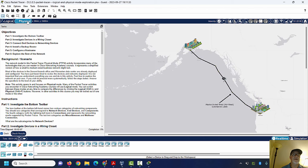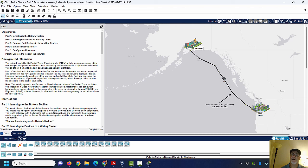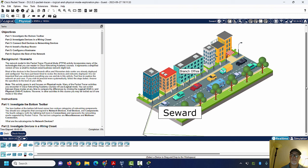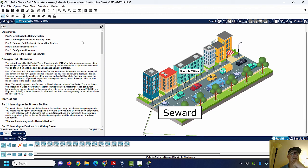Now if we go back to Physical Mode, it looks like this. Here's Alaska over here and here's Warrington. Then you can click and go closer — I could click here on Seward. There's the branch office. I was thinking I could just drag here, but it looks like I can't.